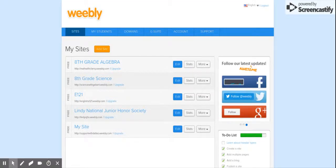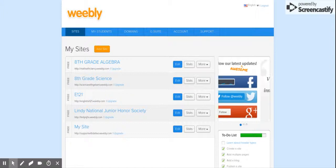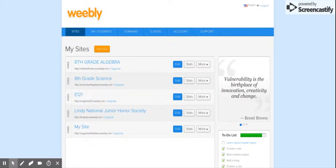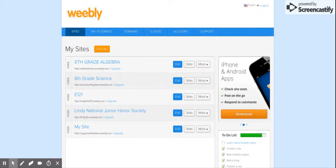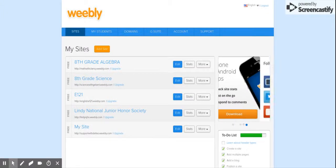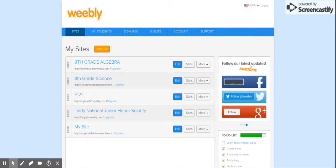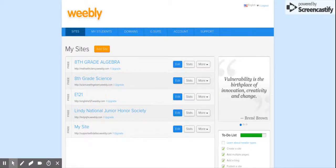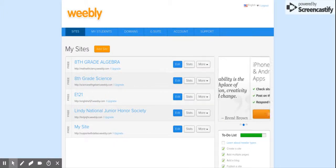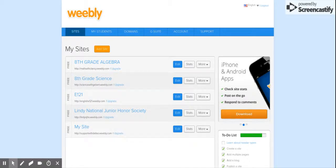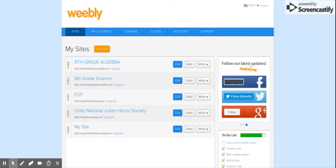Hi everyone, this tutorial will take you through how to get started creating your website using Weebly. For the purpose of week one, we're really going to just focus on getting started, creating a web address for your website, and how to set up a home page and label some tabs. The first thing you're going to want to do is go to www.weebly.com, which is where I am right now.